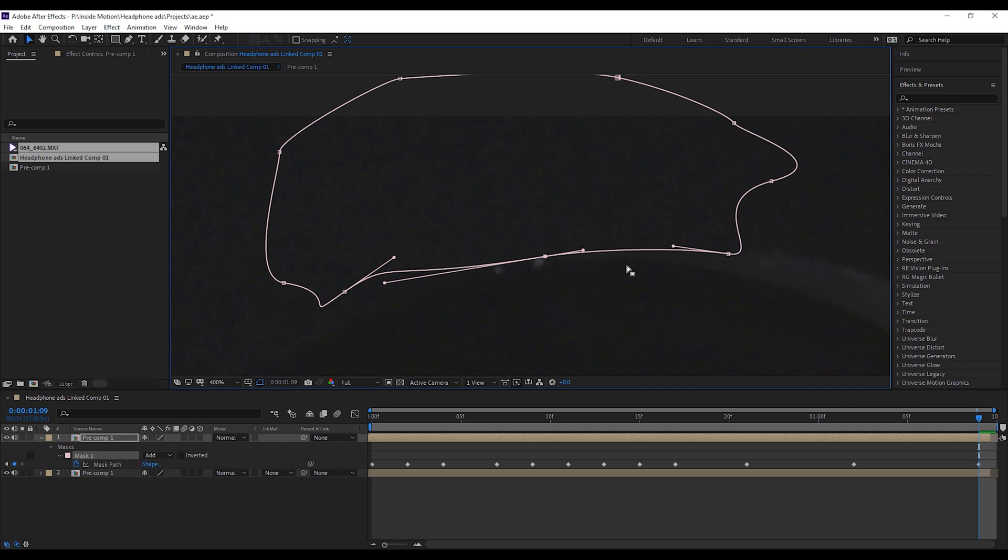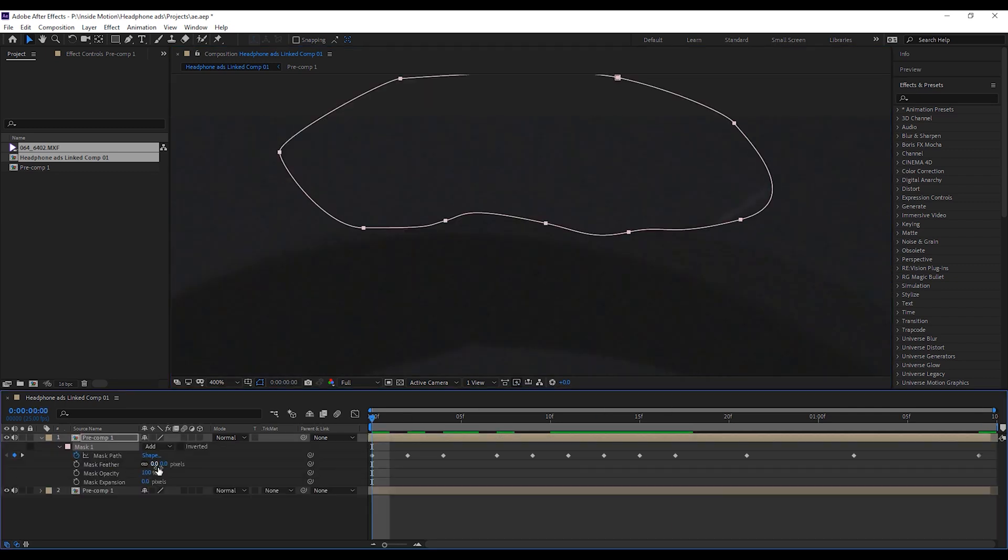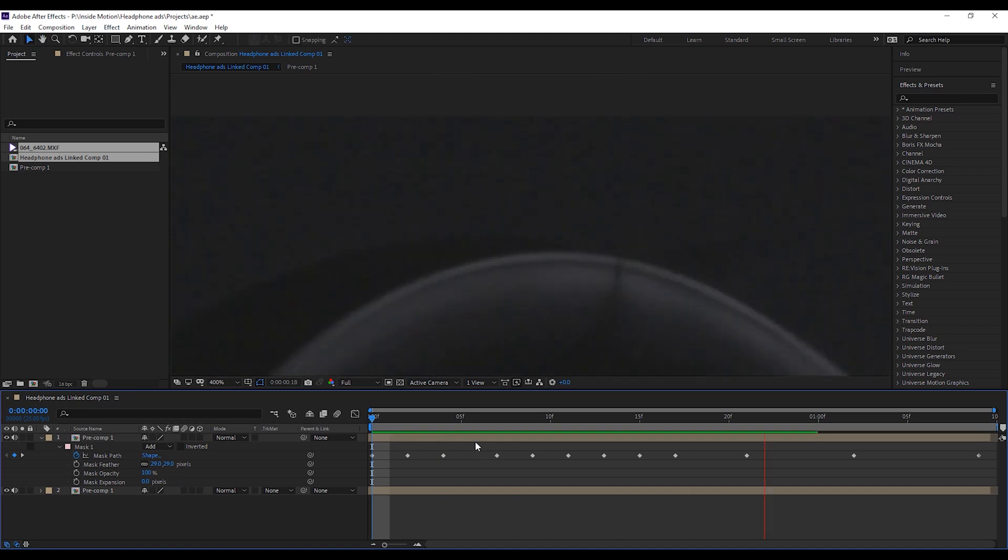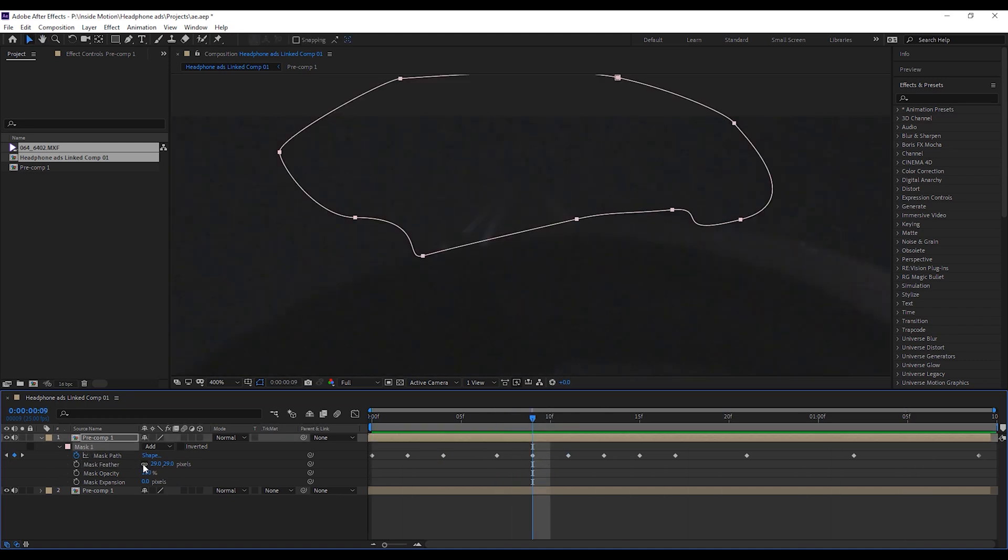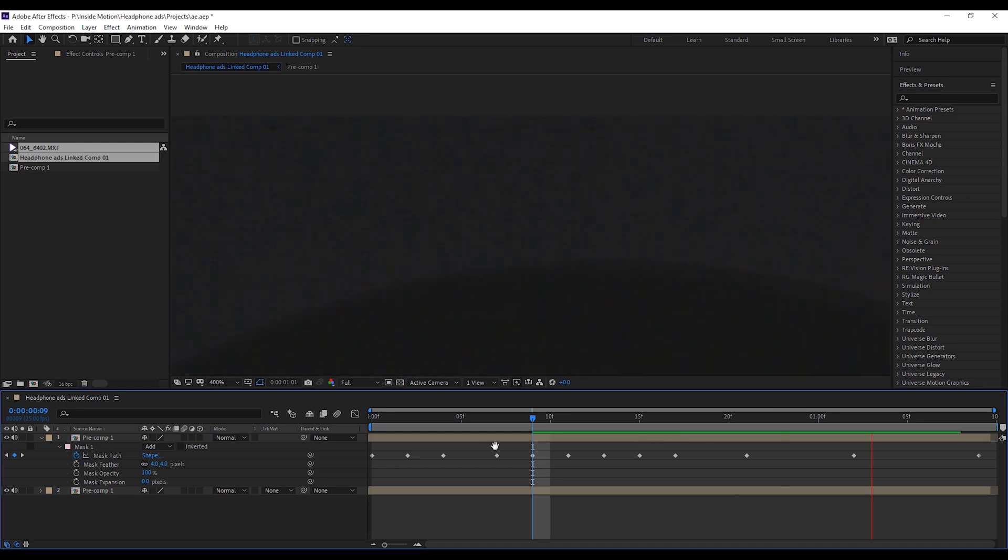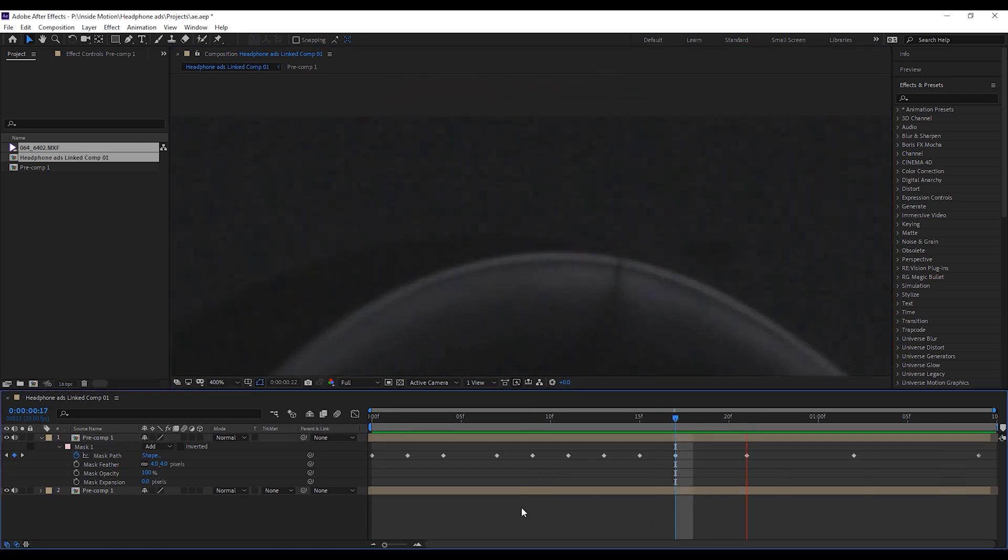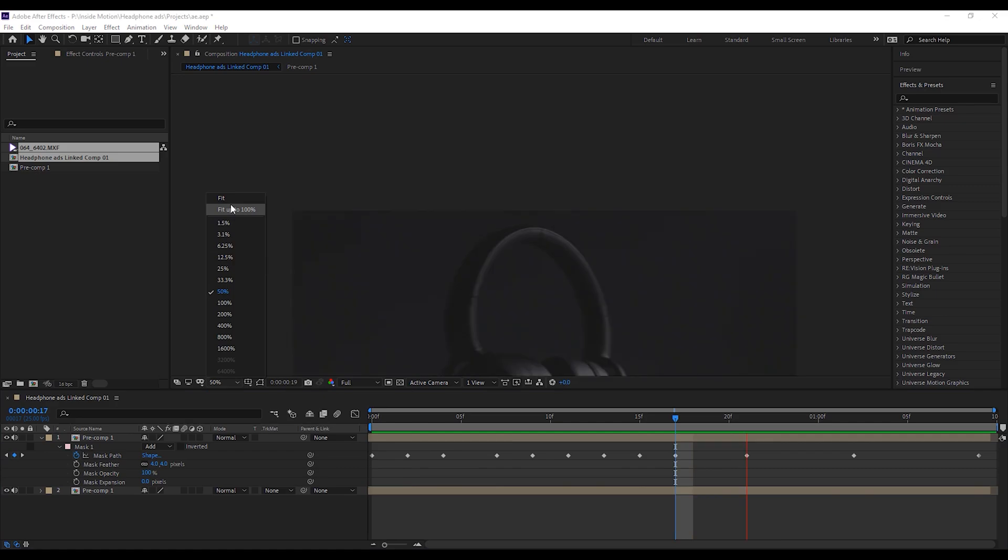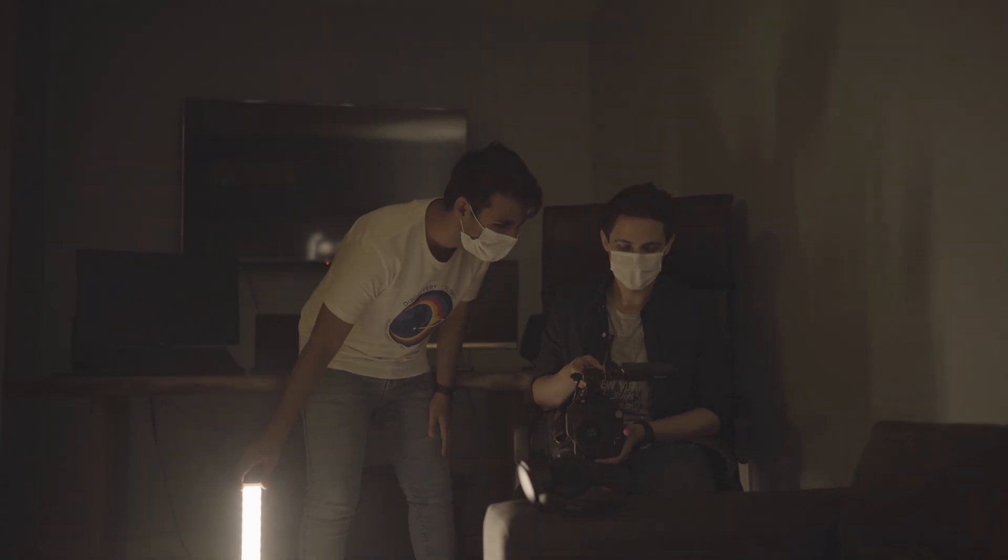We also needed to use After Effects for this project since for some scenes the thread we used for hanging the headphones was in shot and we couldn't hide it just by scaling in. It wasn't something complicated, we just masked the thread and since the background was a solid color it was done relatively easy and fast.